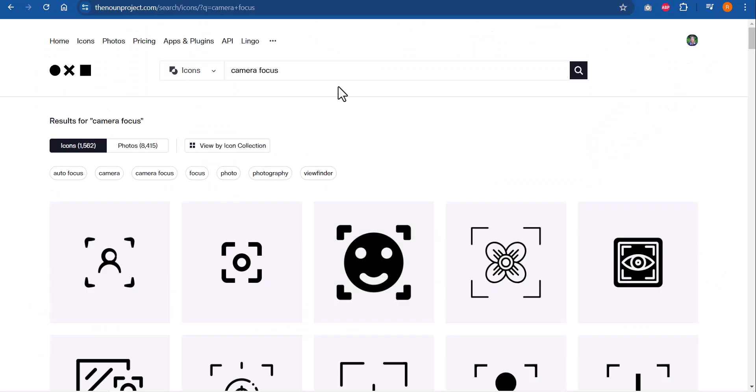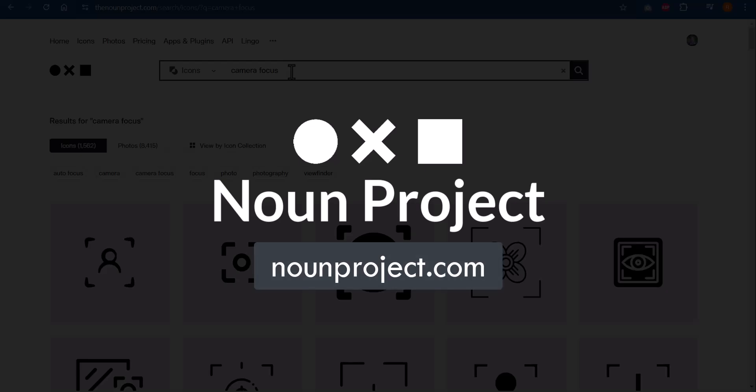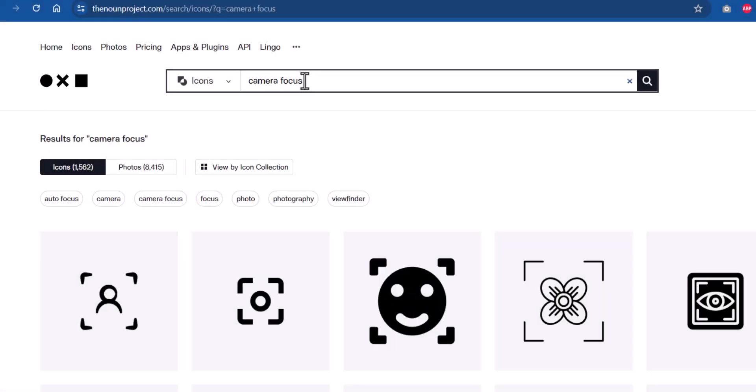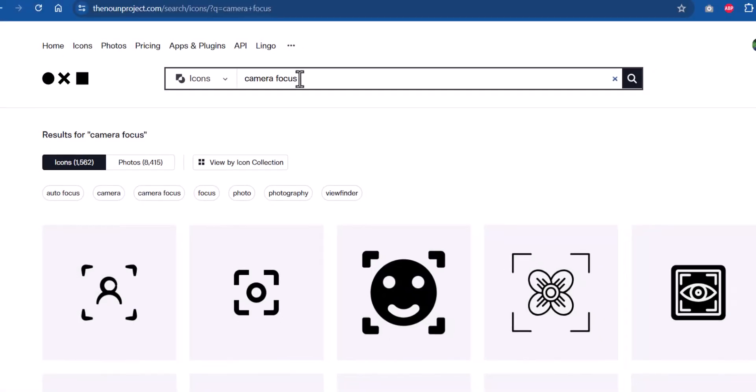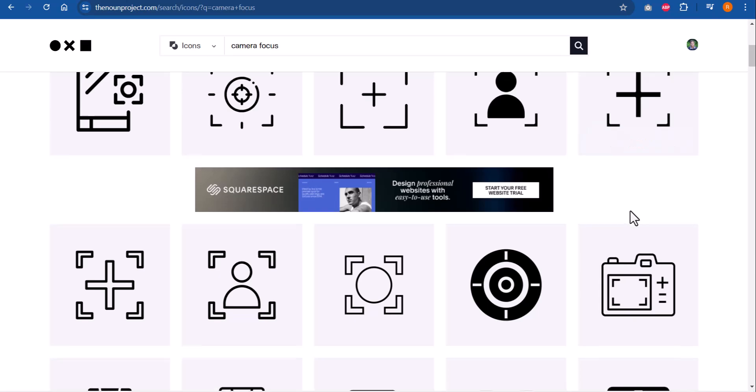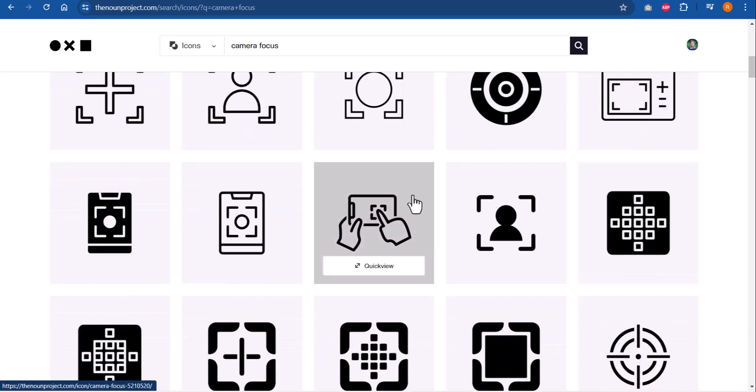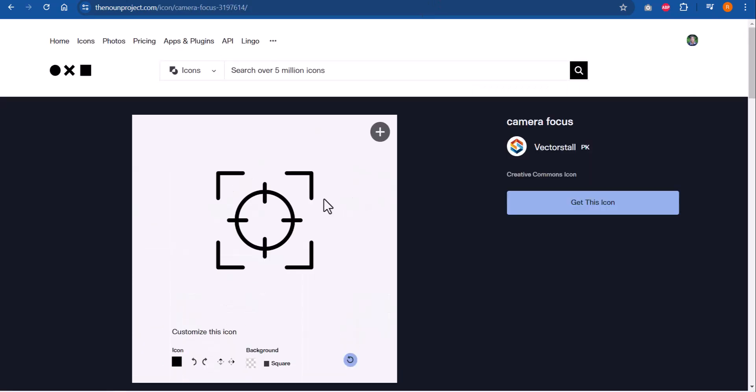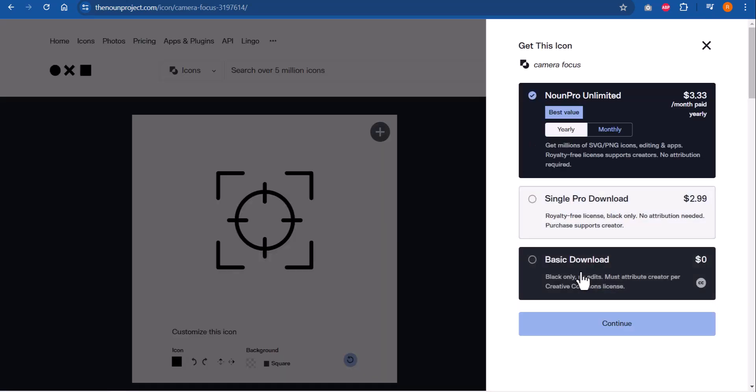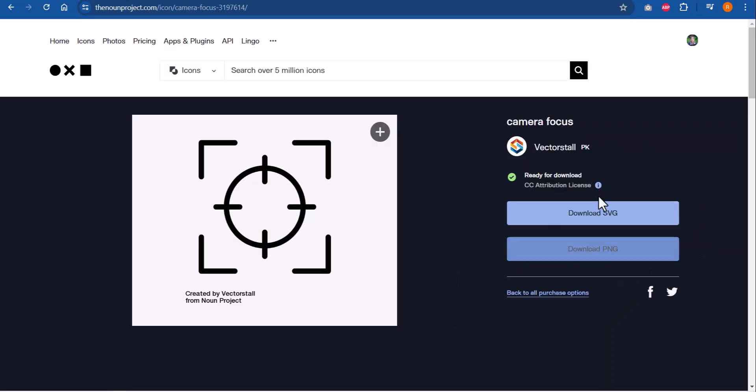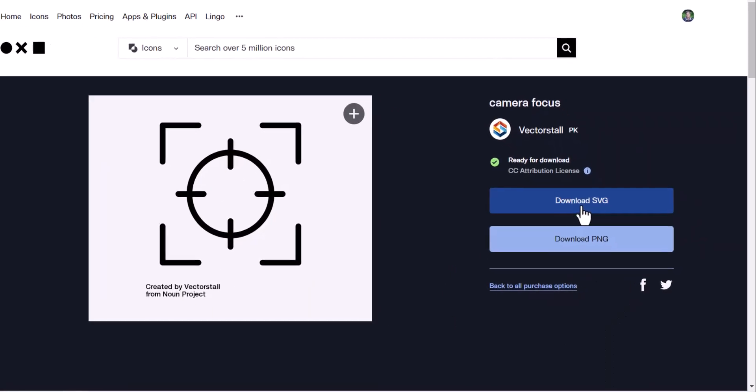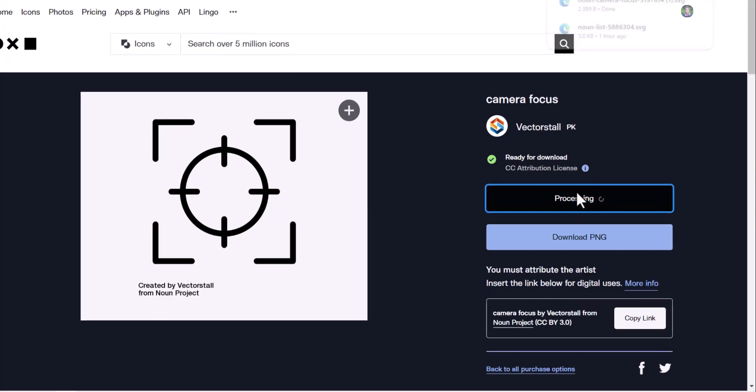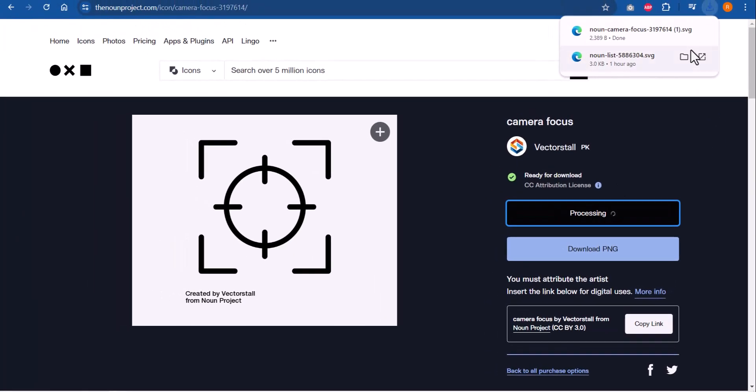The first step is to go to thenounproject.com and search for camera focus and find the focus that suits your requirement. There are quite a few options available here. I found this one to be quite nice. I then clicked on download and went to basic download and this comes for free and I can continue and I have this option to download it as an SVG image.